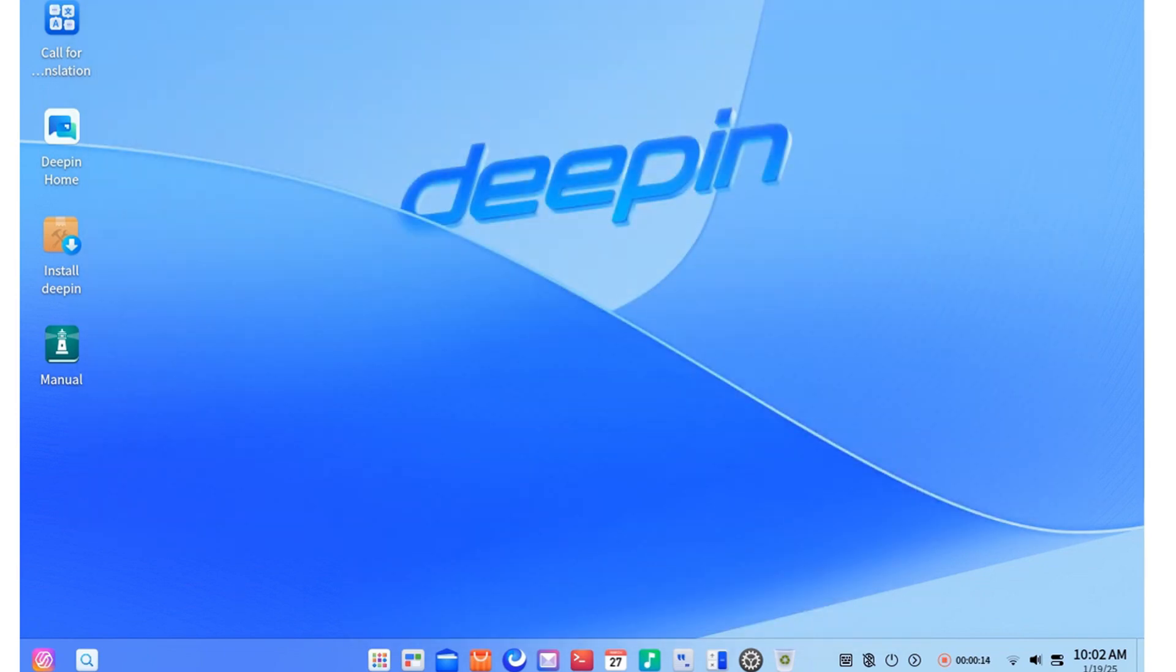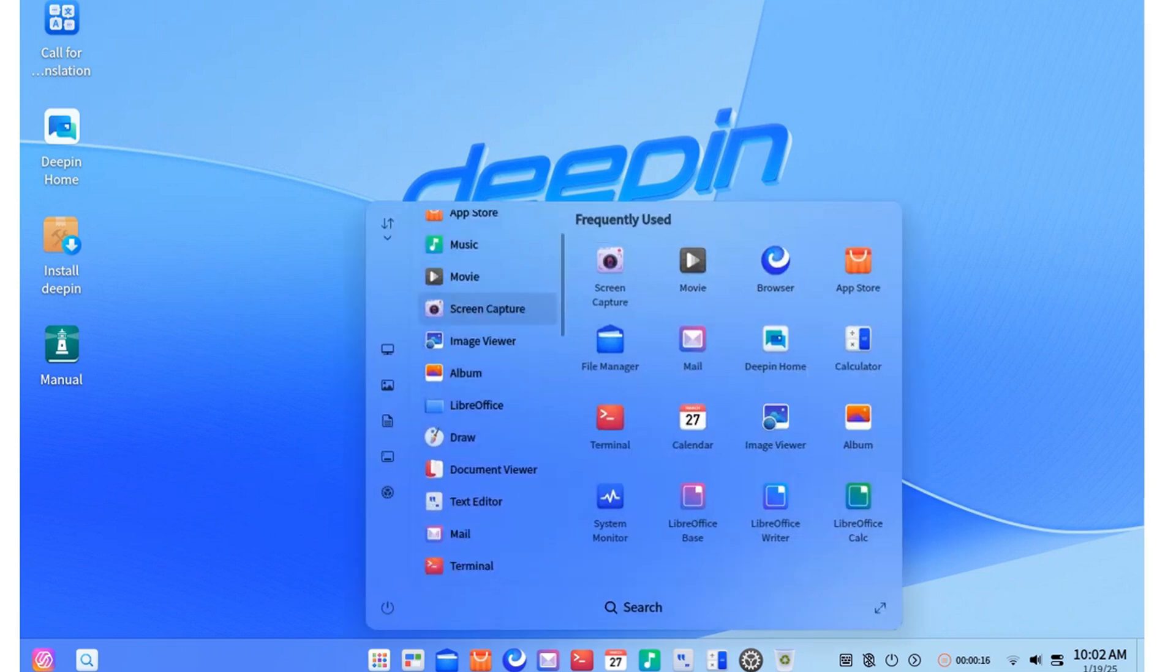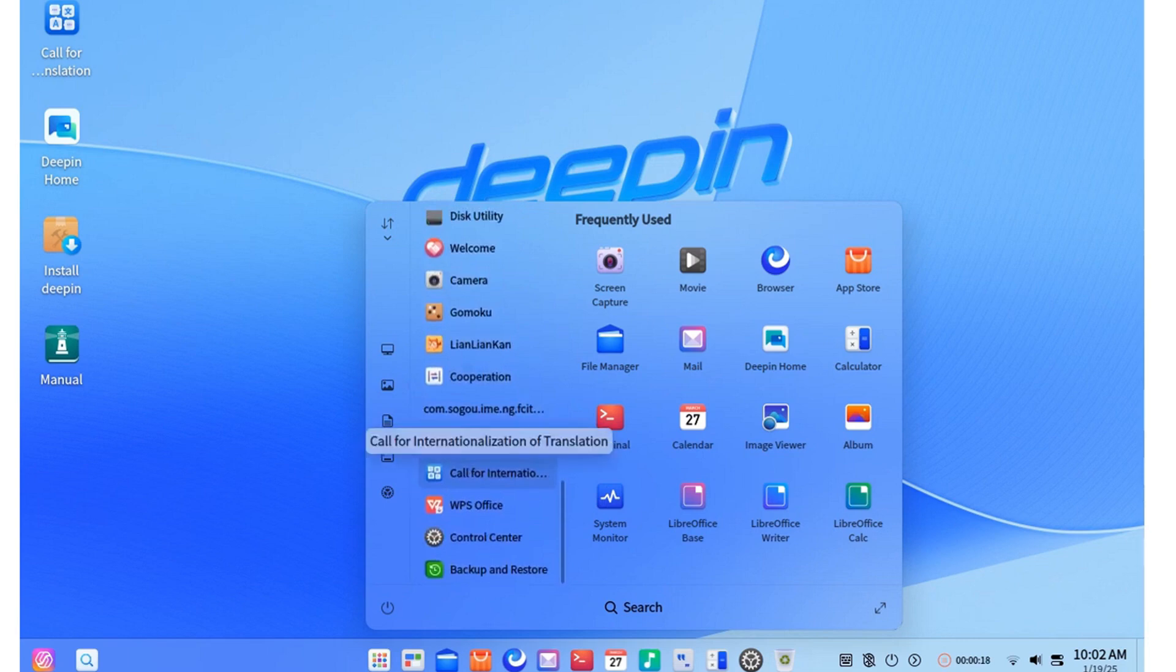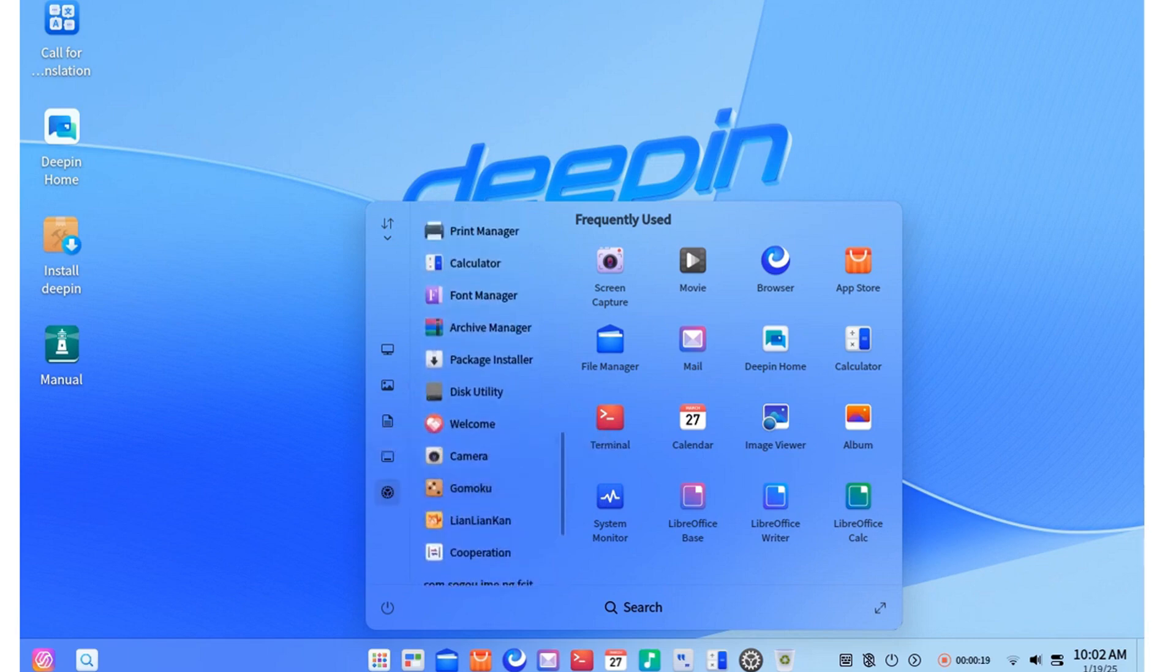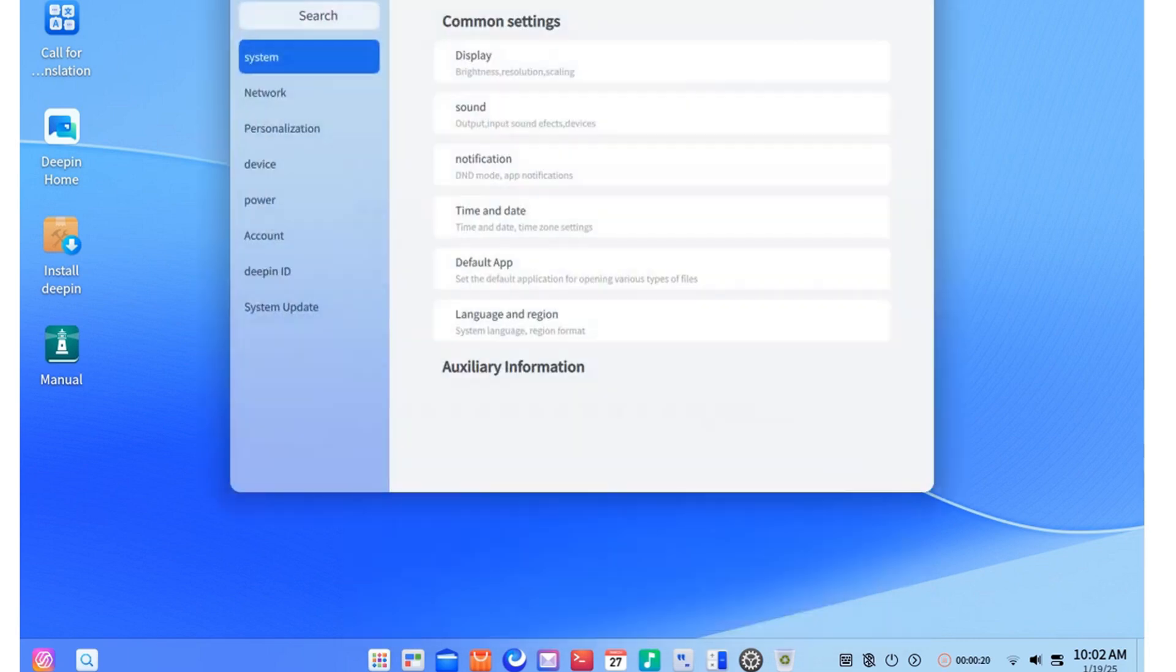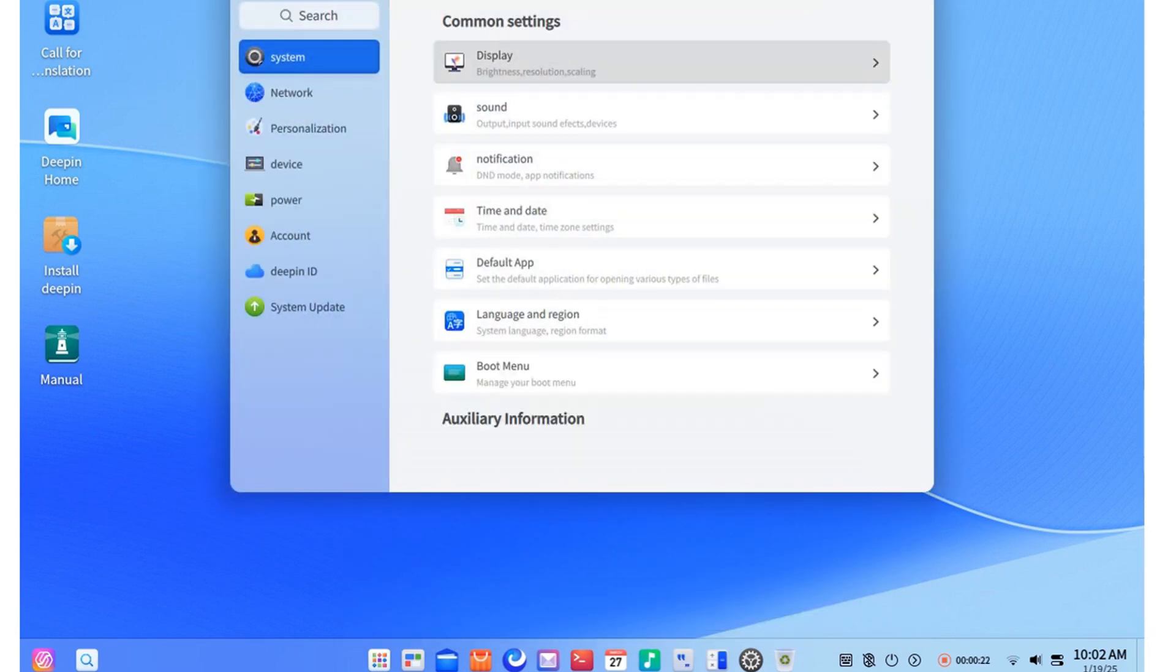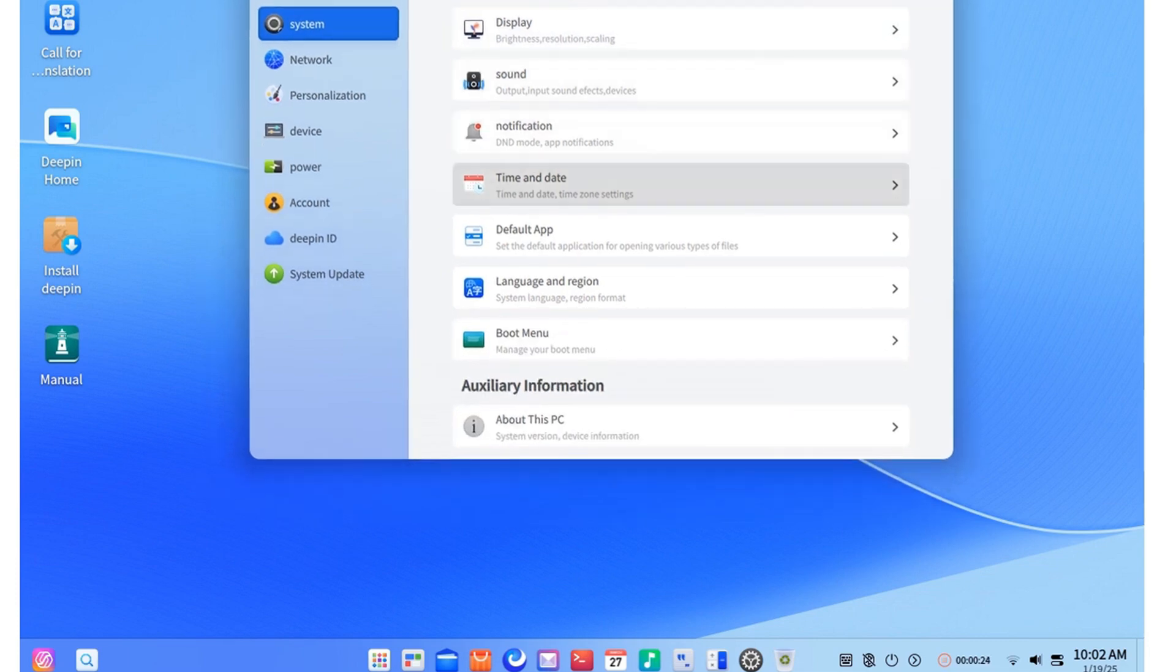I even went ahead and installed it on my computer and wondered how such a polished system could be so successful in China yet barely known in the West. Now I don't like these mental biases.